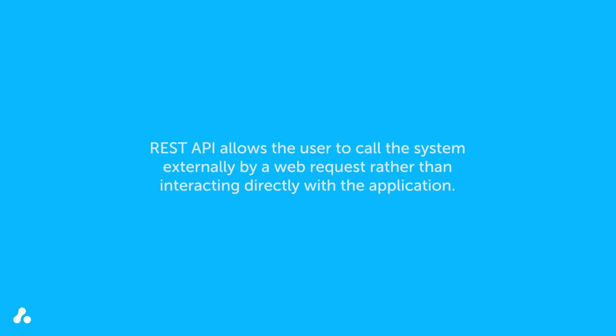In other words, it allows the user to call the system externally by a web request, rather than interacting directly with the application.